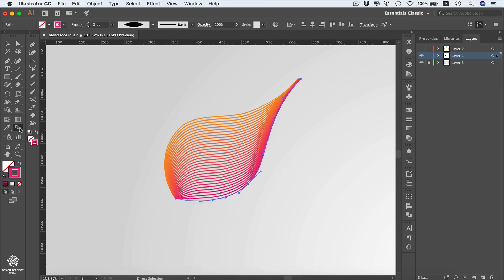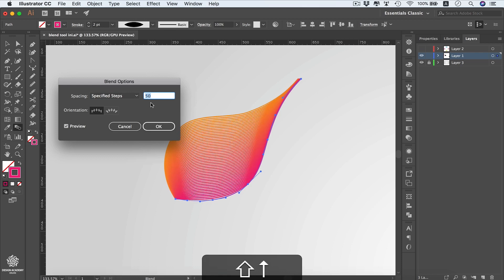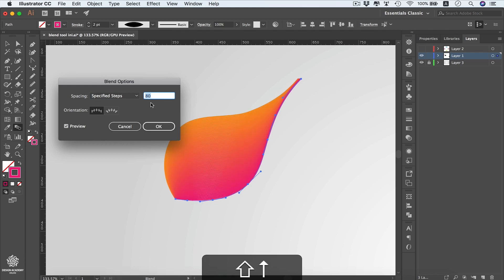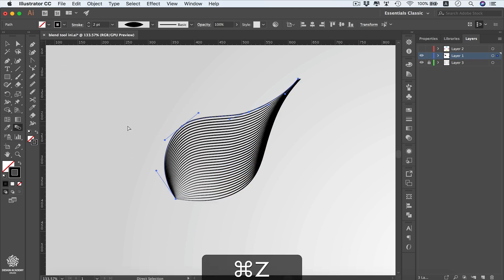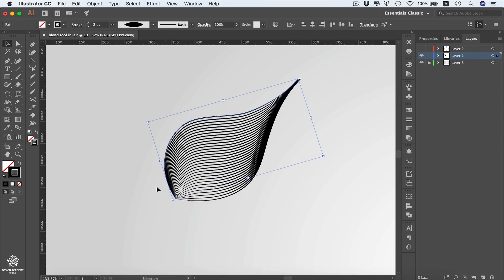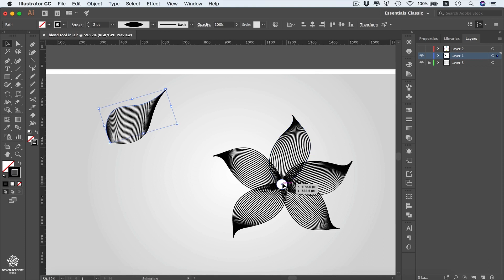Access the blending options again, turn on Preview, and increase the steps to get a nice gradient-color effect. However, cancel that and undo the coloring to go back to black lines. Now we can duplicate the shape to create a flower, and later add a white circle on top.